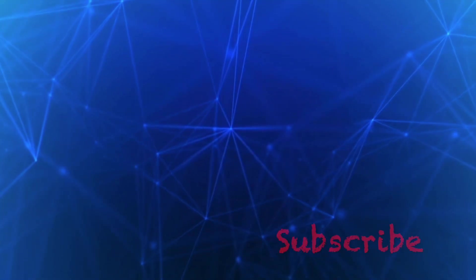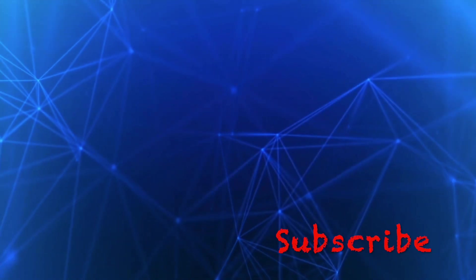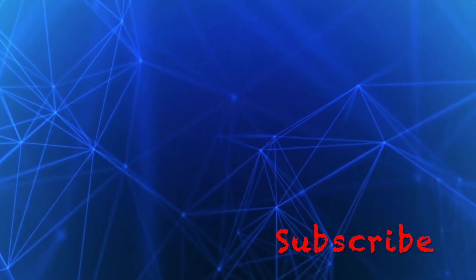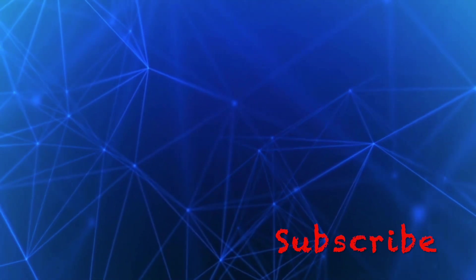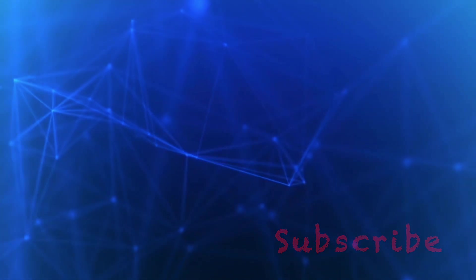Before we dive right in, please take a moment to subscribe, like and share this video. Let's get started.